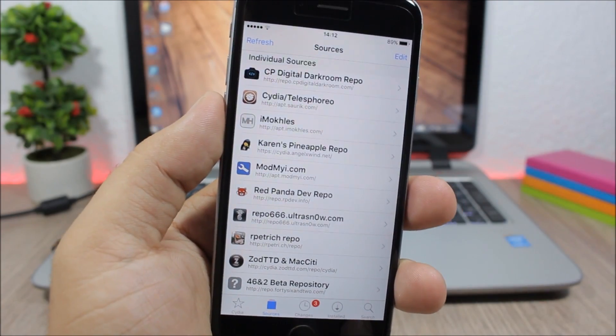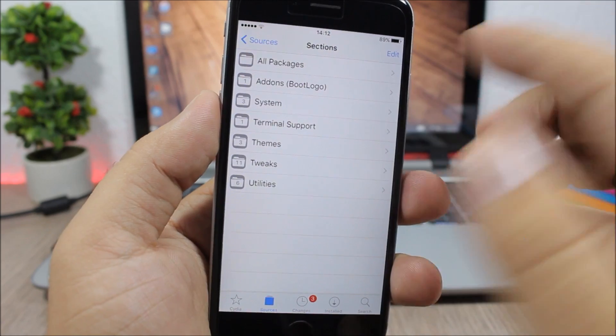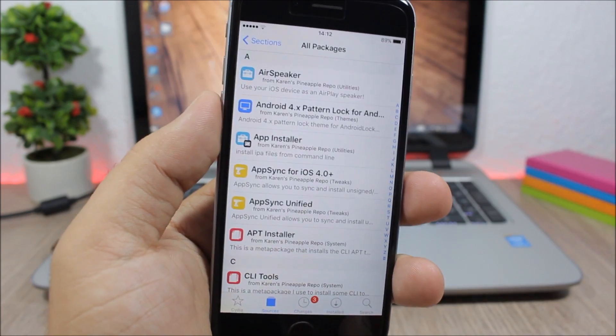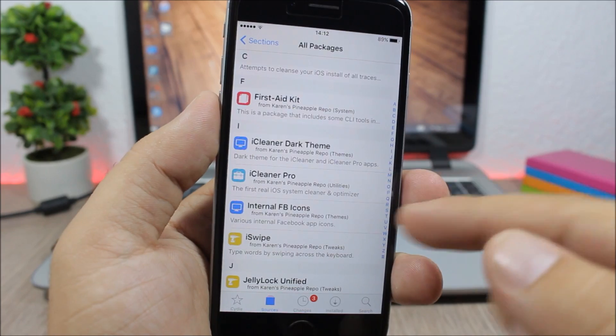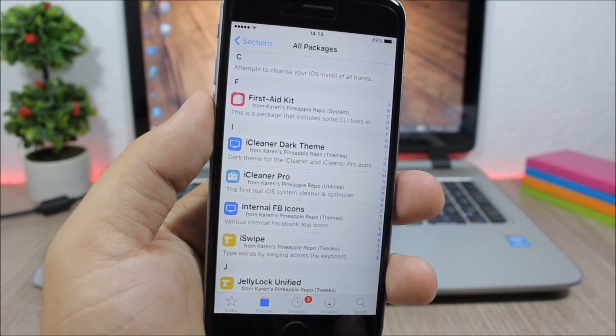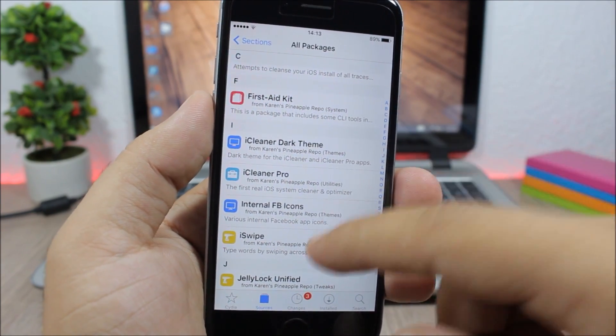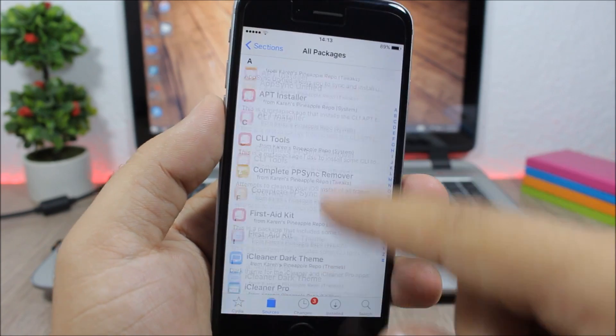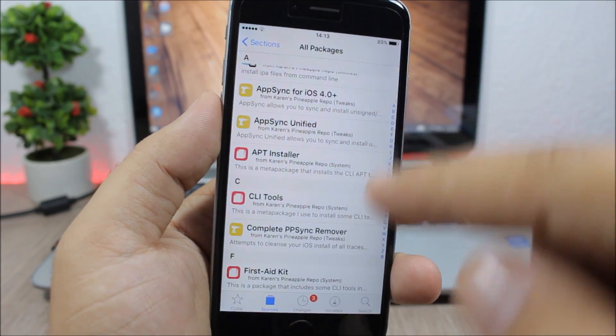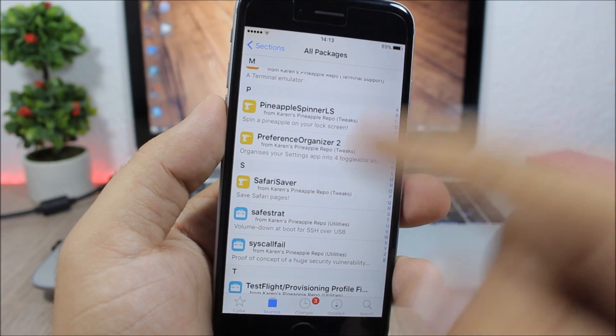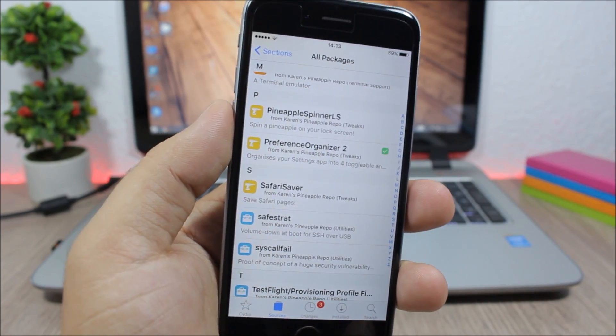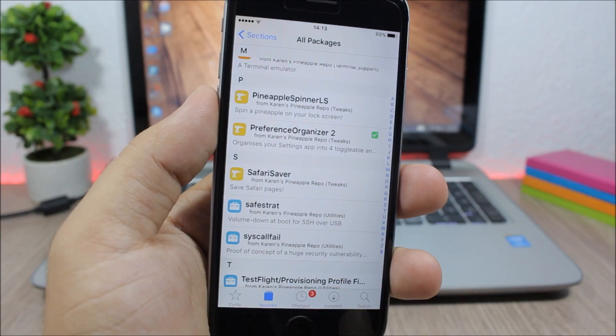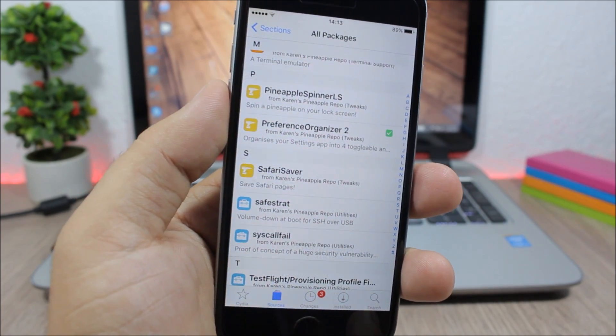Next is Karen's Pineapple Repo. In this repo you can find some very useful packages like iCleaner Pro which allows you to clean junk from your device and free up memory, AppSync Unified which is also pretty useful, and one of my favorite tweaks Preference Organizer 2 which will organize your settings app into different sections.